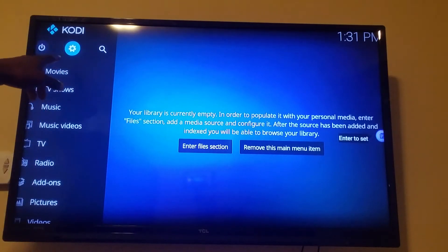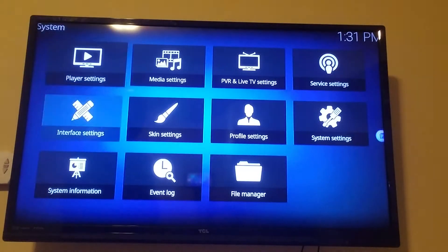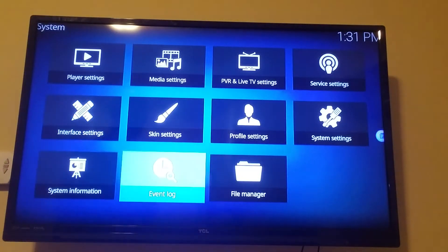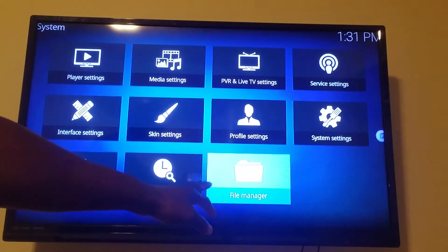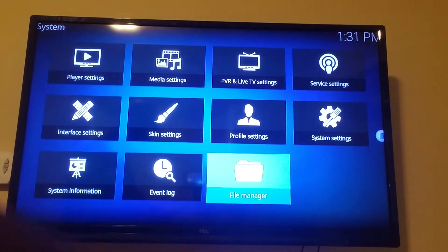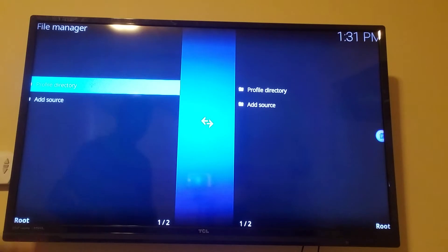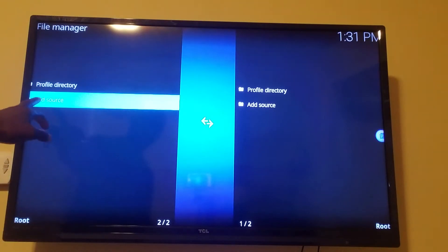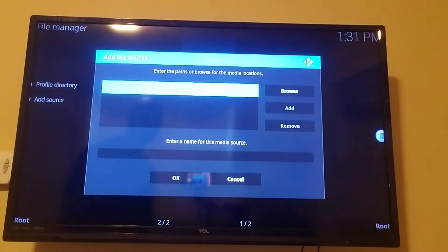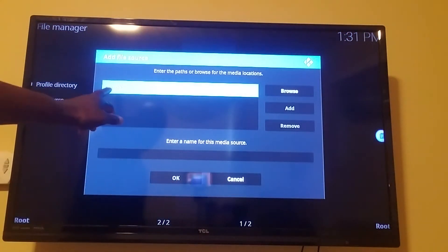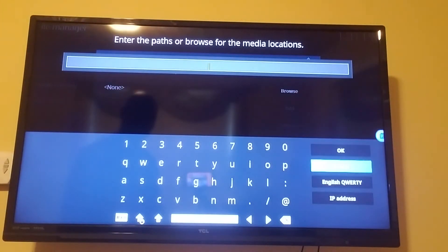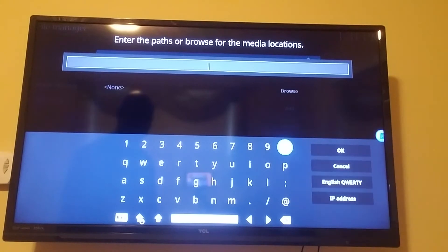First thing I want you to do is go up to this with the bolt, click on the bolt, go to file manager, click on file manager, go to add source, go to none, and you're going to type in.